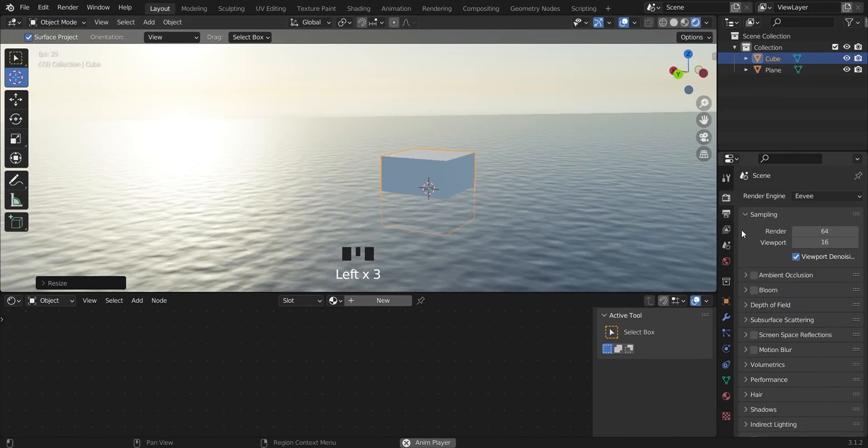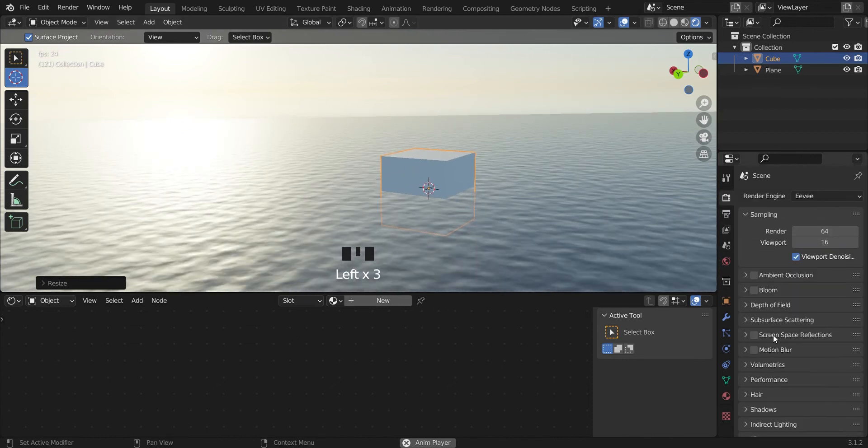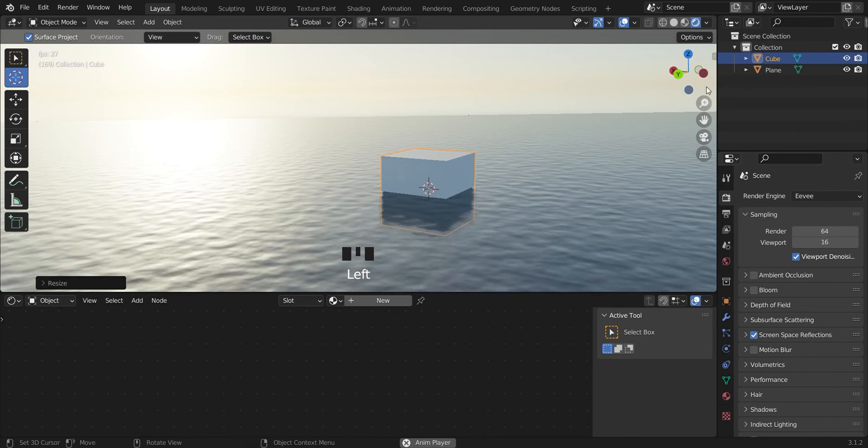You can turn on your screen space reflections to show the reflection.